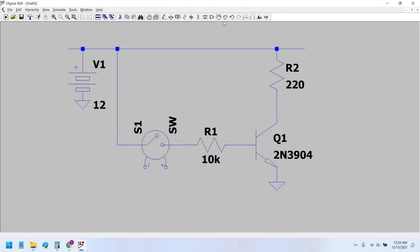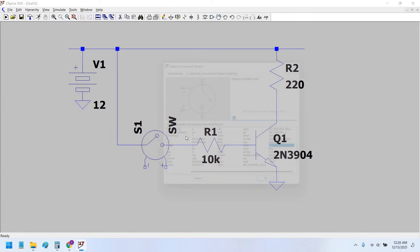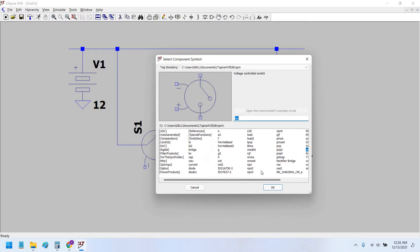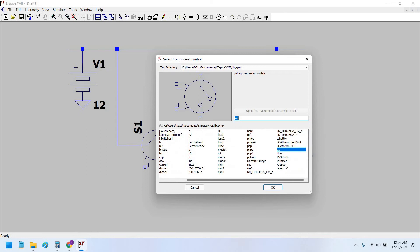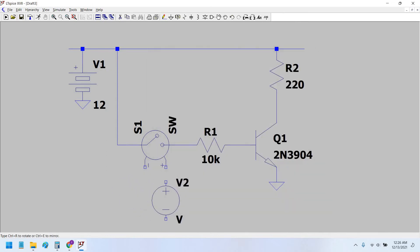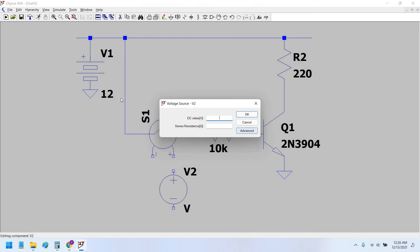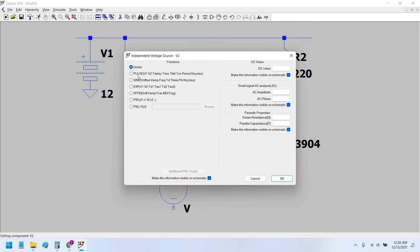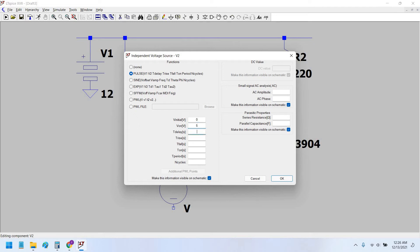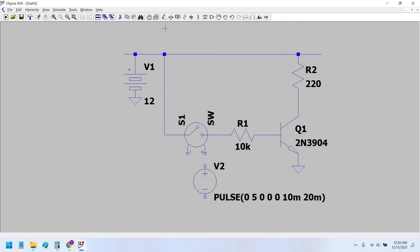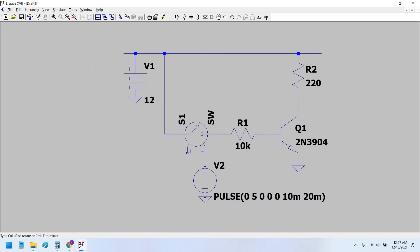So a voltage source connected at this terminal. Go to Advanced and use Pulse. The pulse initial voltage is 0 and the on voltage is 5 volts. On time is, let's say, 10 milliseconds, and total time period is 20 milliseconds, so the 50% duty cycle would be here. And we would connect the ground terminal here.